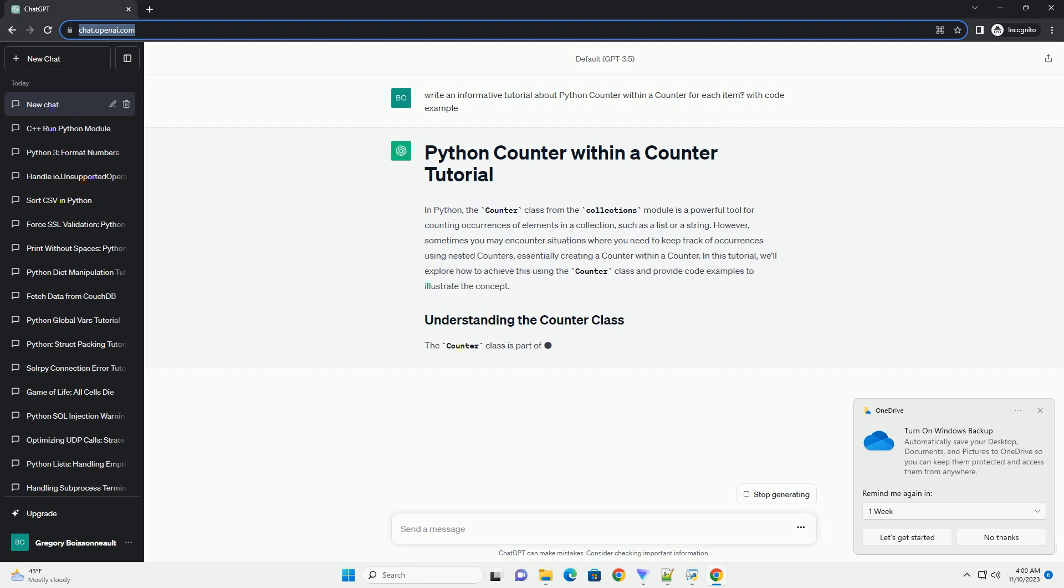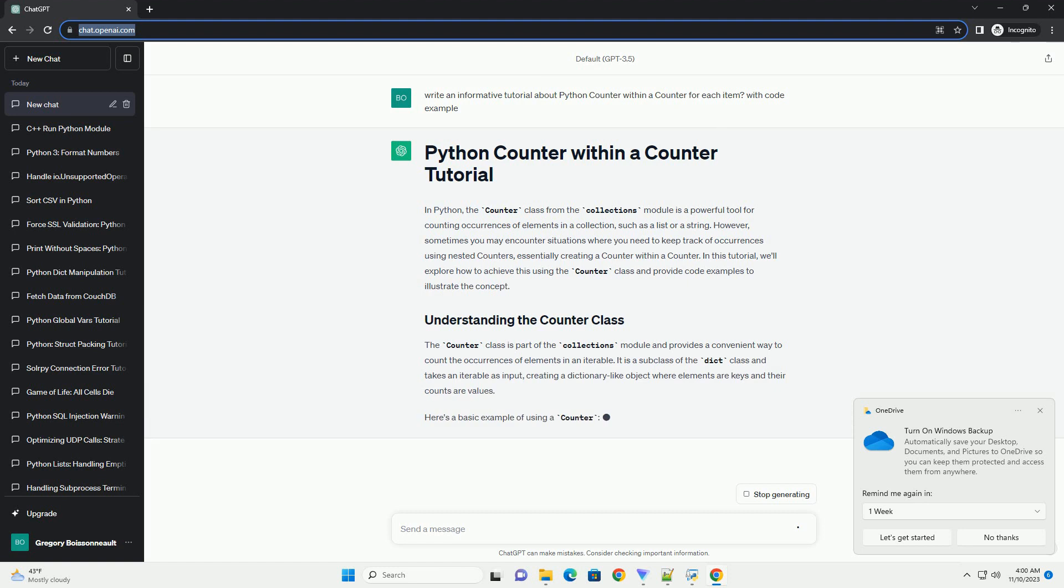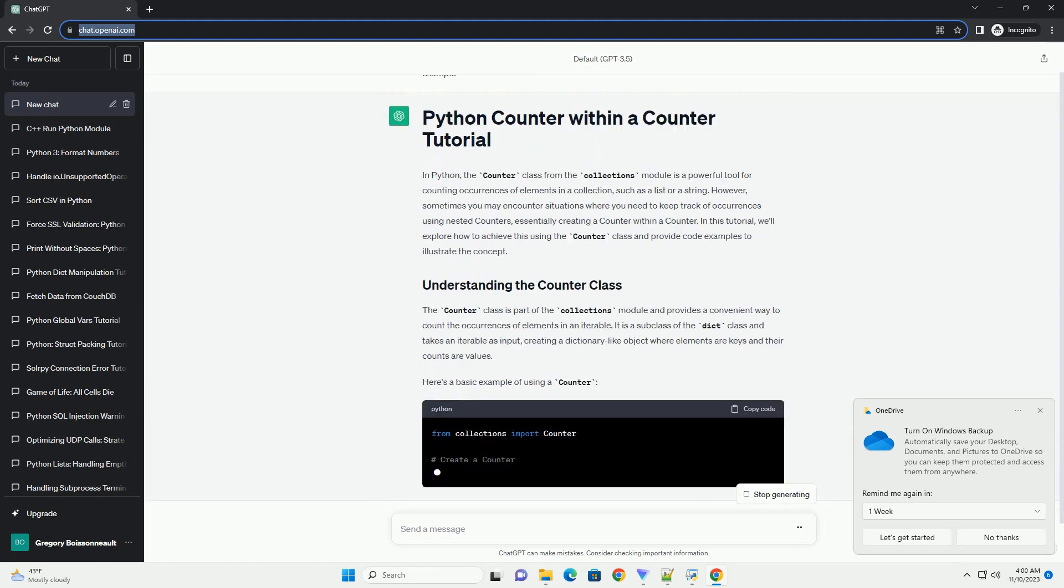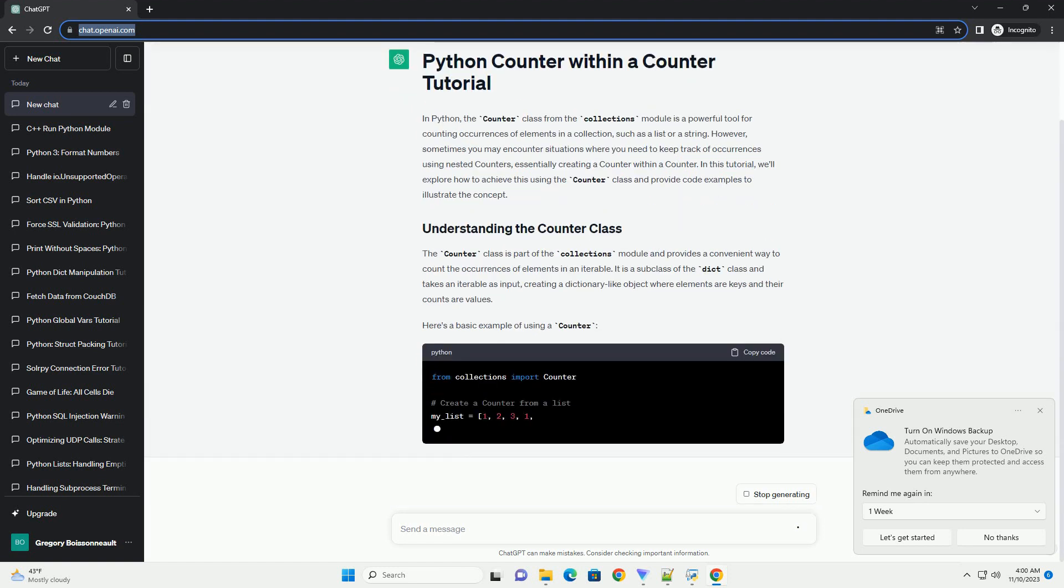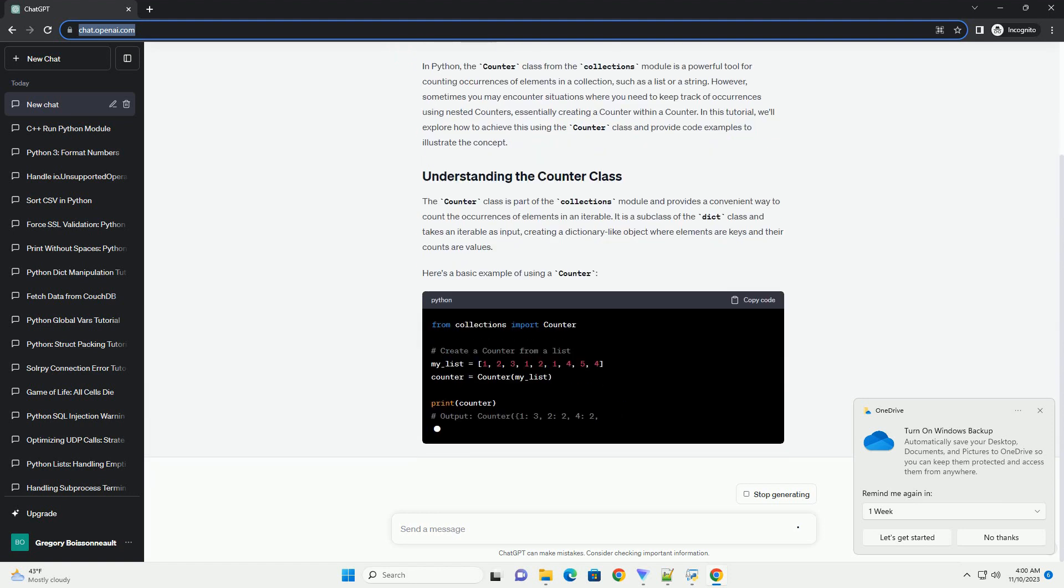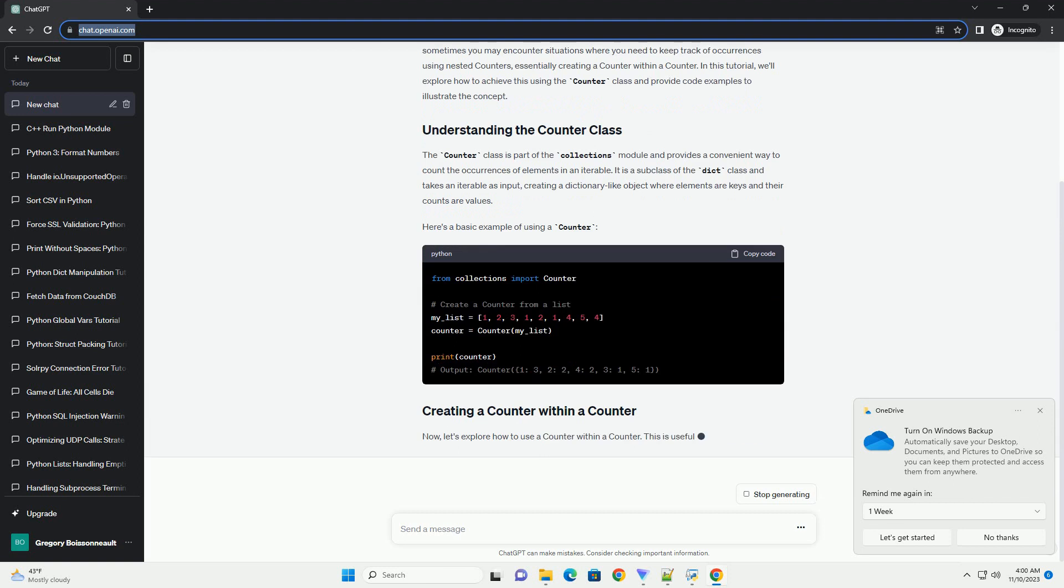However, sometimes you may encounter situations where you need to keep track of occurrences using nested counters, essentially creating a counter within a counter. In this tutorial, we'll explore how to achieve this using the Counter class and provide code examples to illustrate the concept.